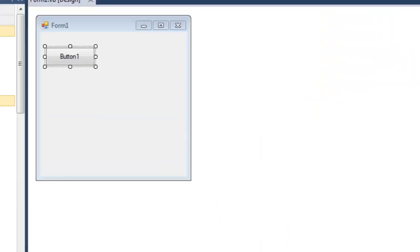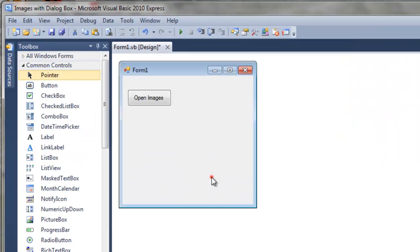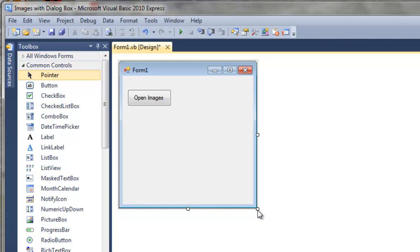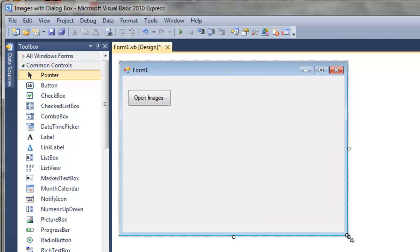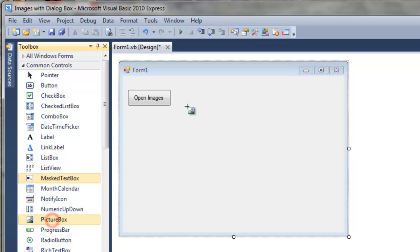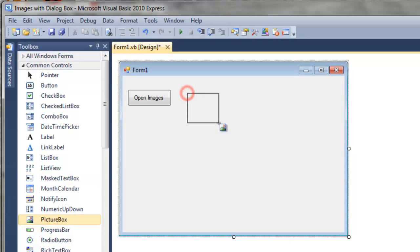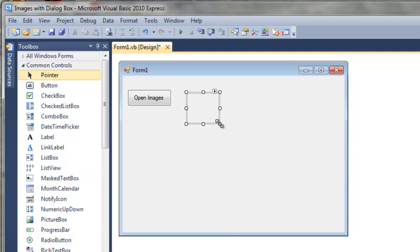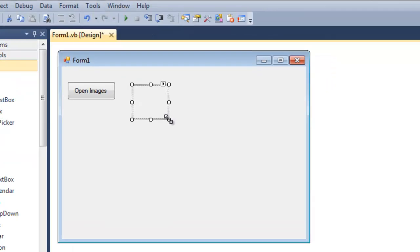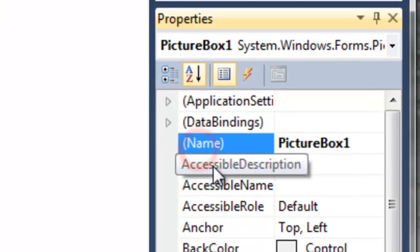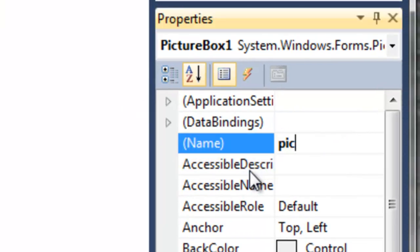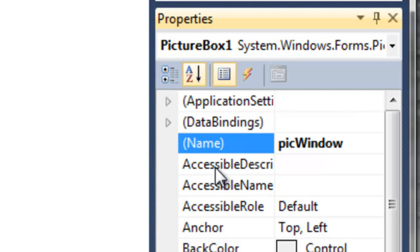Let's also add a picture box. And note the picture box I'm going to leave small. I'm naming this pick window. The prefix pic, of course, standing for picture box.